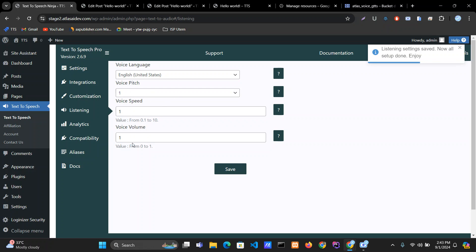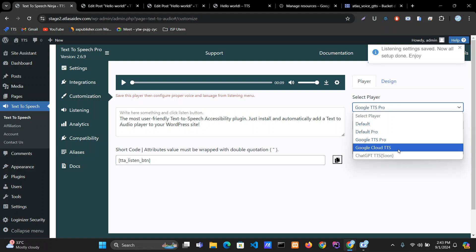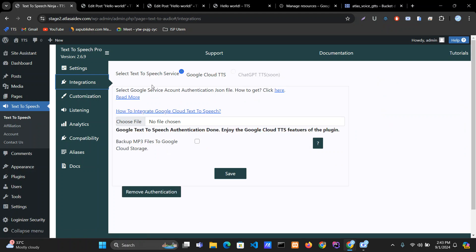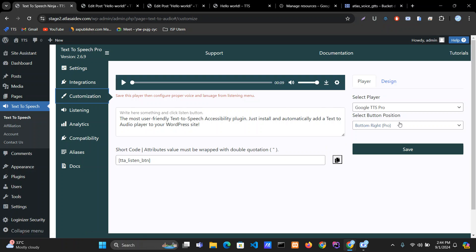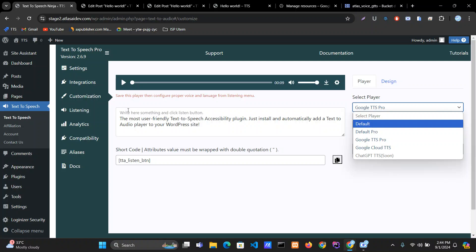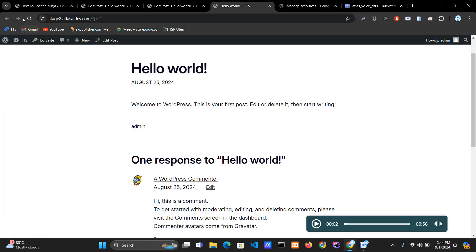These three options — voice speed, voice volume — will not work with Google TTS Pro or Google Cloud text-to-speech. Another important thing: when you are using Google TTS Pro, you do not need to integrate Google Cloud text-to-speech. This is optional for pro users — not mandatory. However, integration IS mandatory when you are choosing Google Cloud text-to-speech. I hope that's clear.